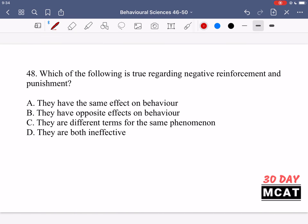In question 48, we're asked what is true regarding negative reinforcement and punishment. When discussing reinforcement and punishment, 'negative' refers to taking something away, while 'positive' refers to adding something. In both negative reinforcement and negative punishment, something is being removed. Reinforcement increases the likelihood of an action, while punishment reduces it.